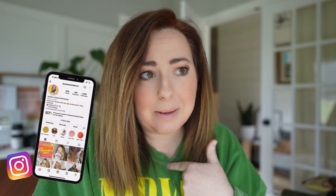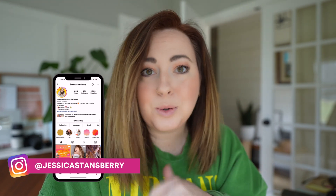Hey y'all, what's up? Welcome back to my channel. If you're new here, my name's Jessica. I'm pumped that you're here. We're talking all things tools, systems, and tech for creators and creatives. And if that's something you're into, this is the channel for you.